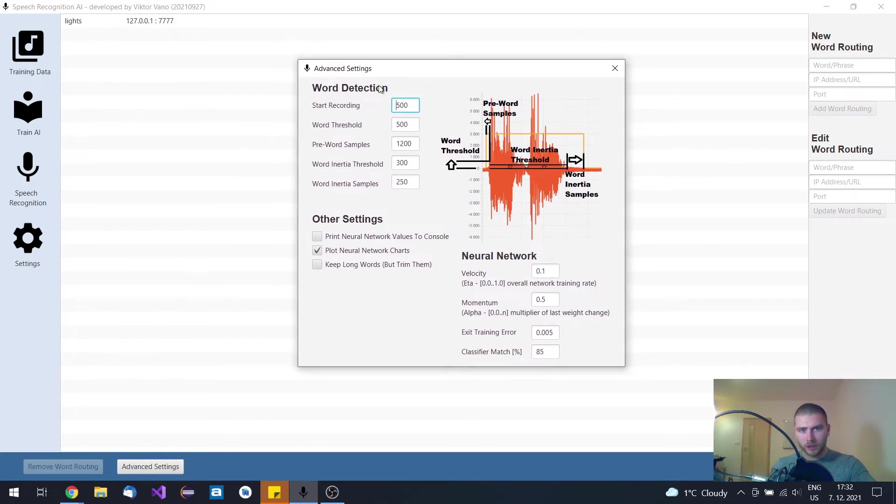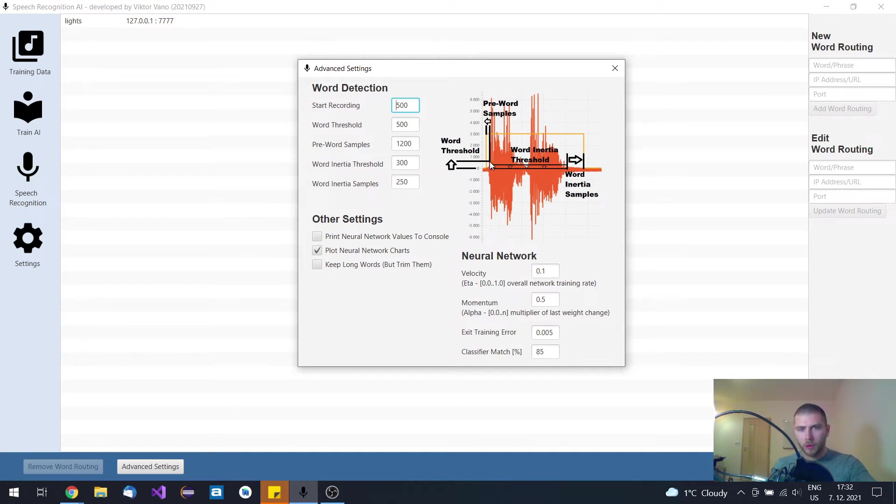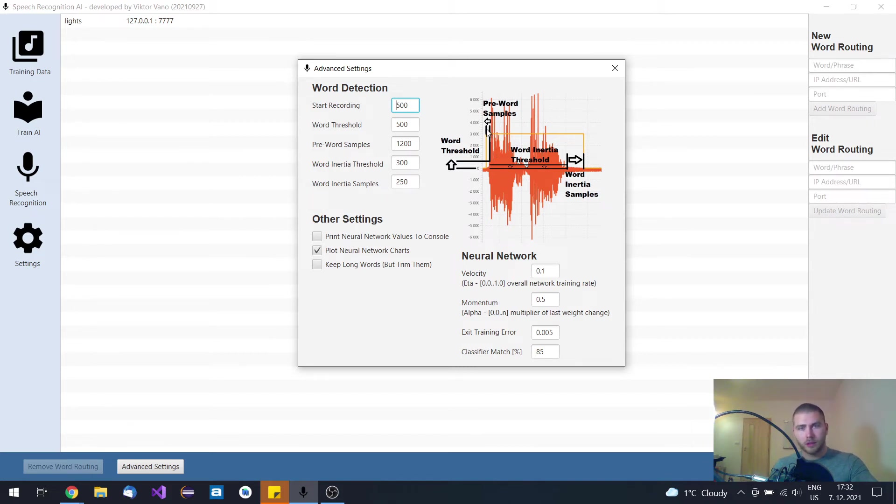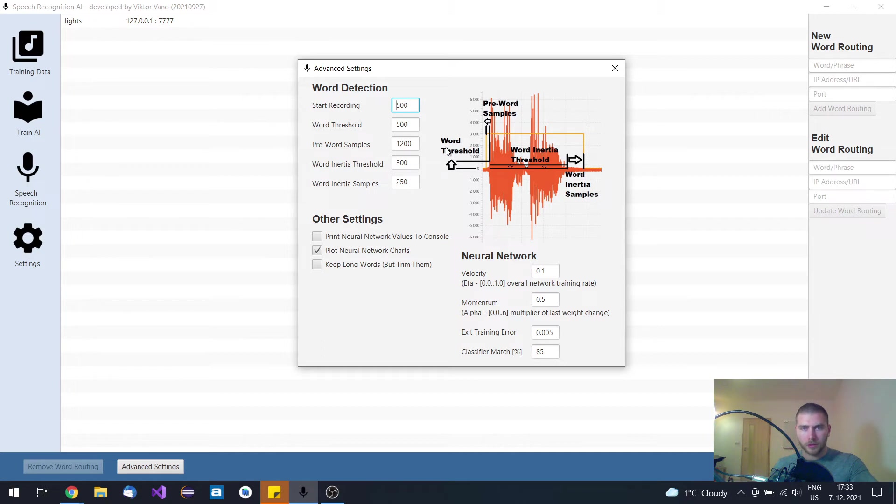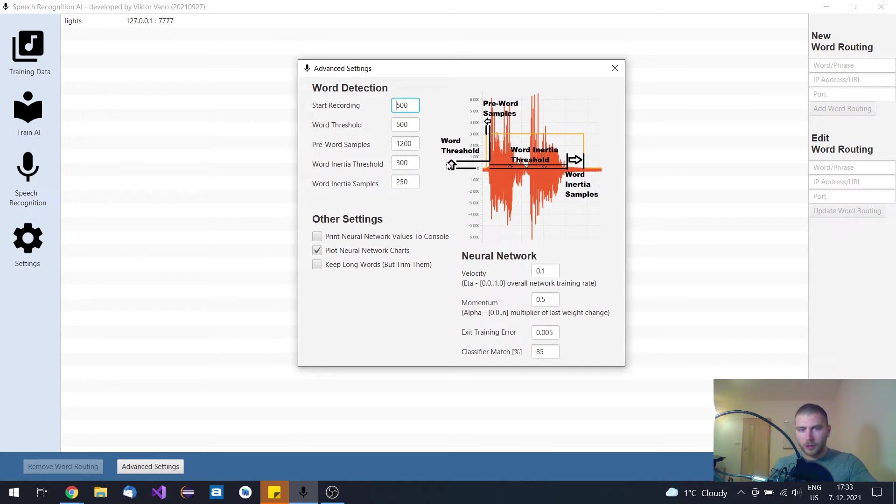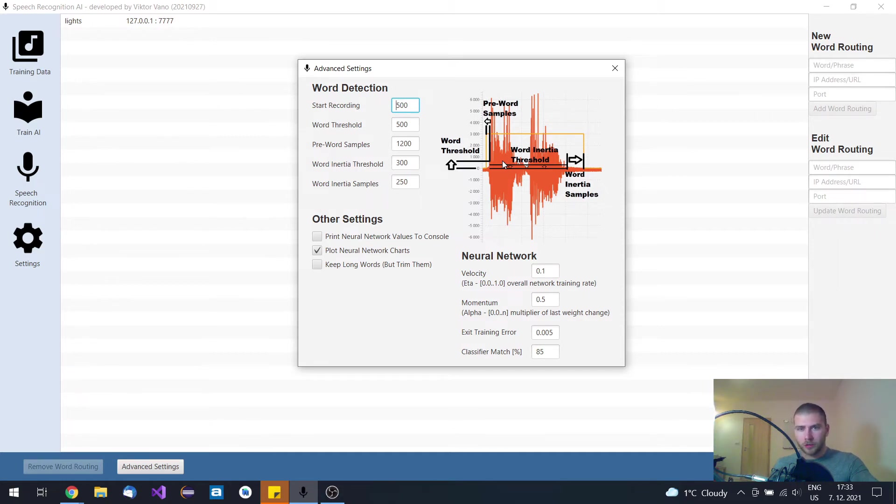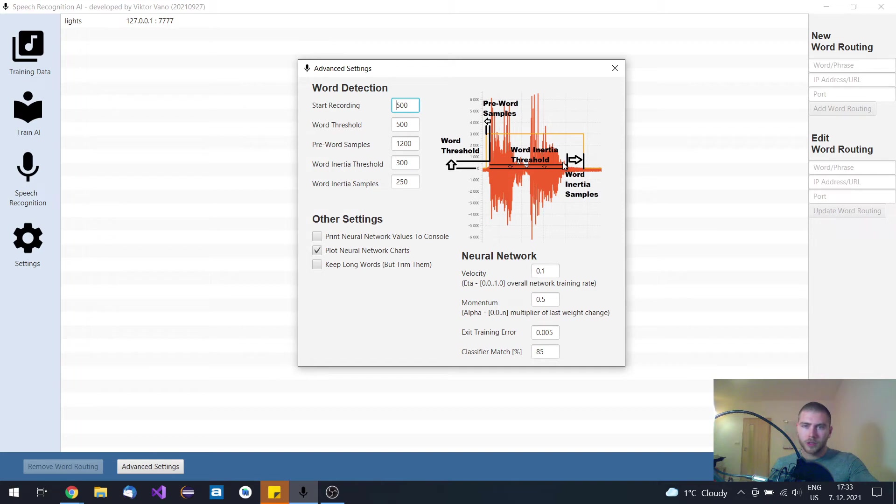These advanced settings for word detection algorithm say if the word is detected then previous samples can be also included. And then you can set how many samples should be included from that record. And then what's the word inertia threshold. When you intonate and speak the intonation goes up and down and if it is exceeded above that threshold, it is being recorded.